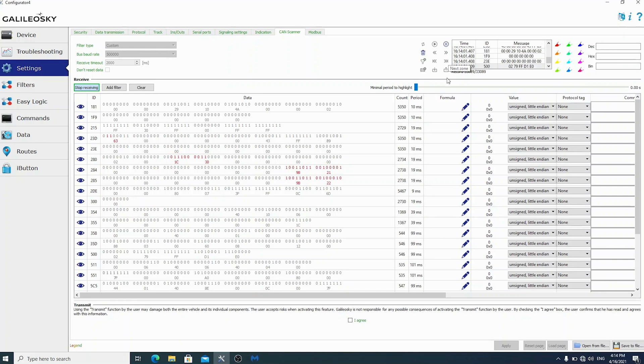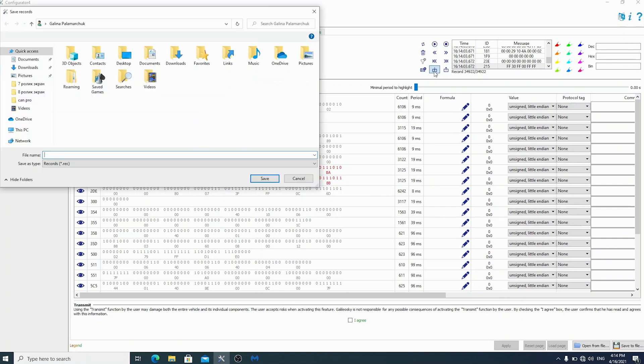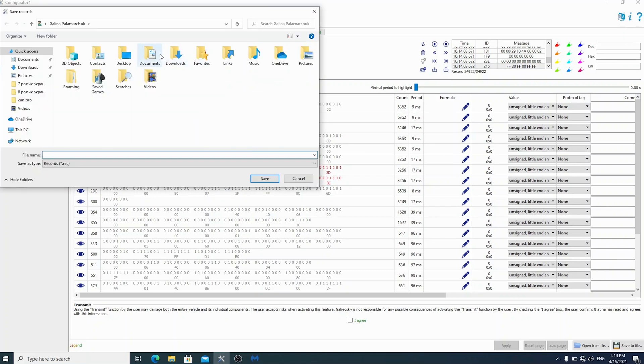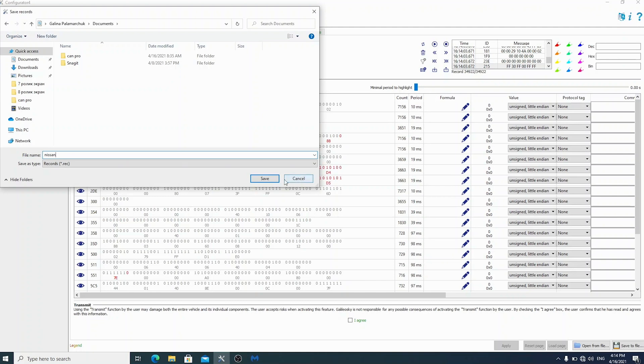After recording, save the log to your file using the Save button. The file will be saved in REC format. You can open this file for viewing in CANLogger or in Configurator only.